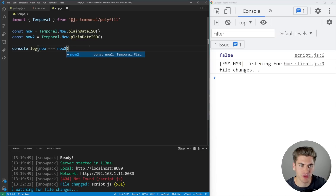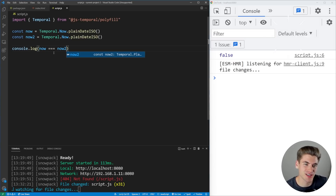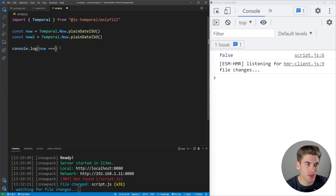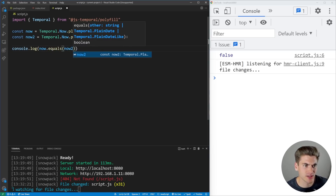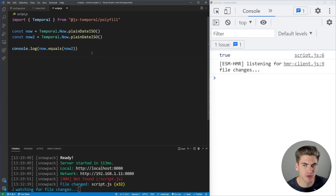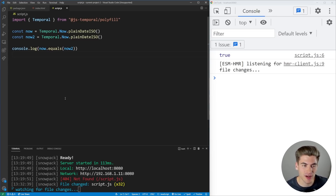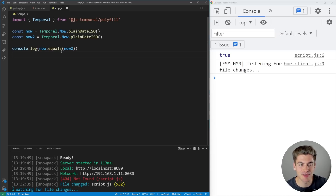If you're unfamiliar with reference versus value, I have a video linked in the cards and description. But essentially they're two different references, so they're always going to be not equal. However, there is an .equals() method where you can pass in two different dates. So you can say now.equals(now2), and that returns true. What it does is it actually checks if the date, month, year, and so on are exactly the same between each date instance — if so, it returns true, otherwise false.